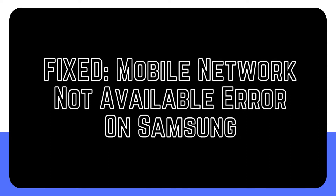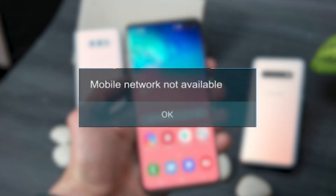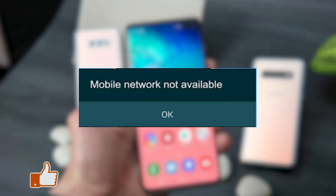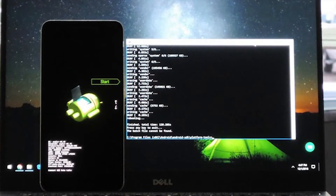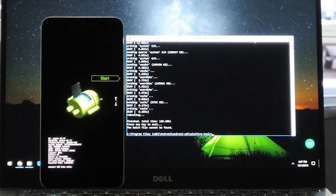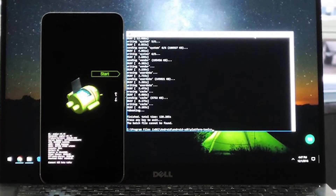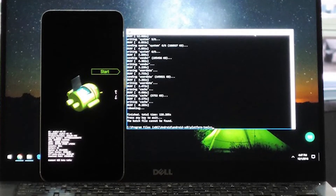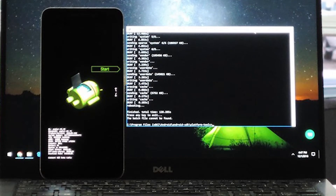The error message 'mobile network not available' is often caused by issues with the network, but it is also possible for it to appear if there is a problem with the radio or software on the phone. Sometimes flashing may cause this problem, particularly if the EFS folder on the phone has been messed with. If you have ever flashed your smartphone in the past, you need to verify the IMEI of your device to see whether it has been corrupted or if it is still registered to your own network.